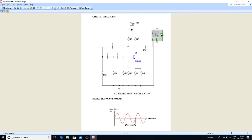The output of the last stage is returned to the input of the amplifier. The values of R and C are chosen such that the phase shift of each RC section is 60°, so the RC ladder network produces a total phase shift of 180° between its input and output voltage. Since the common emitter amplifier produces a 180° phase shift, the total phase shift around the circuit back to the transistor will be exactly 360°. The frequency of oscillations is given by f = 1 / (2πRC√6).